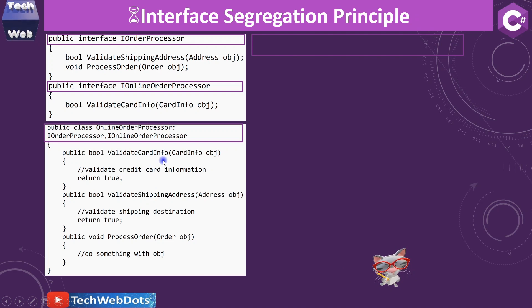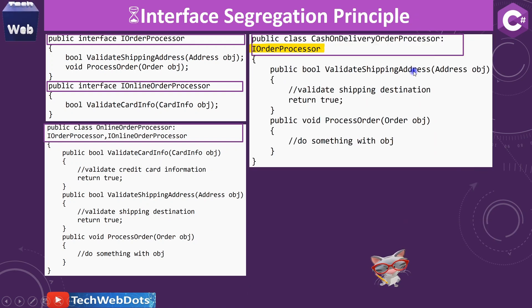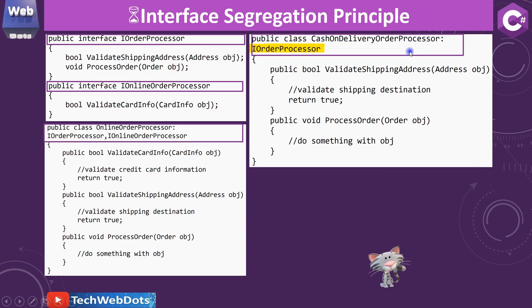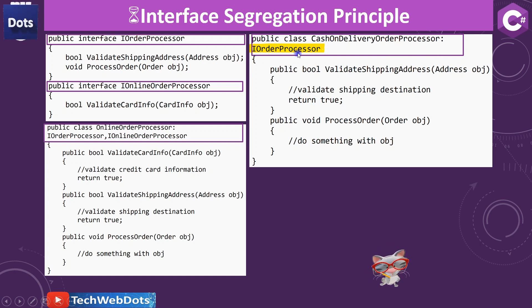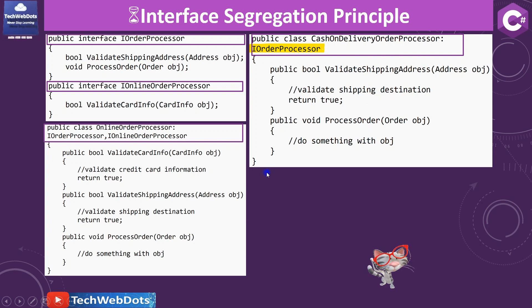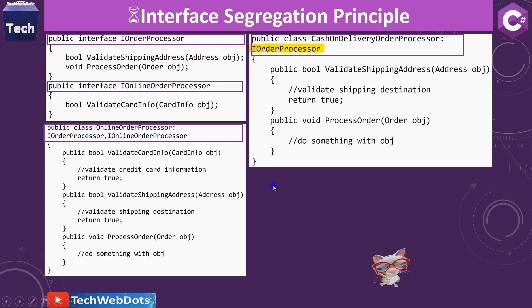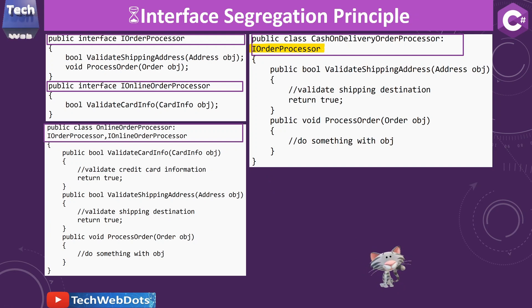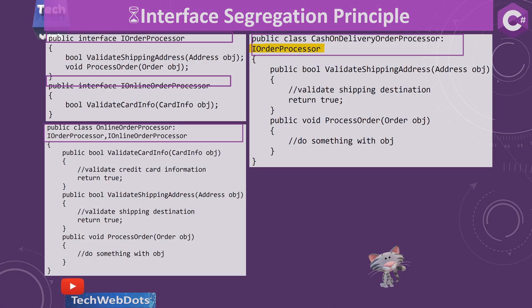For the CashOnDeliveryOrderProcessor, we only implement IOrderProcessor, which contains two methods: ValidateShippingAddress and ProcessOrder. This is correct for cash on delivery since card validation is not needed. I hope it is now clear what the Interface Segregation Principle is.